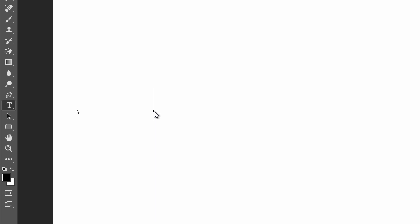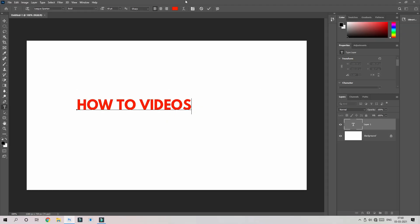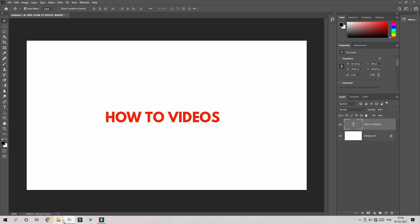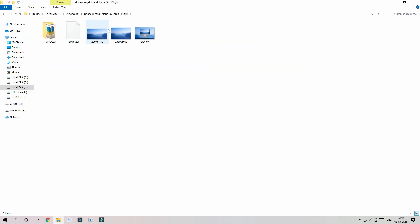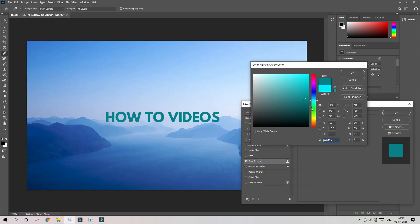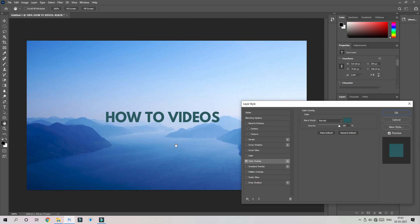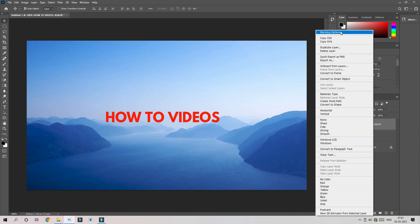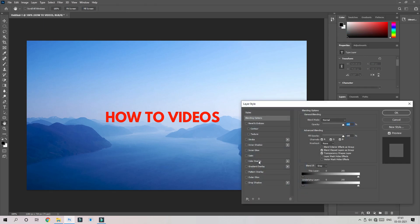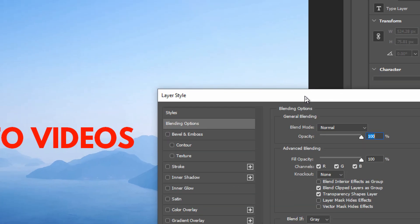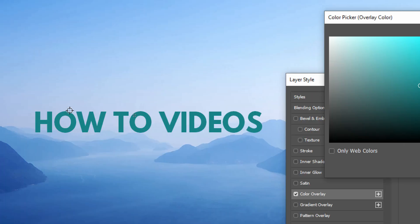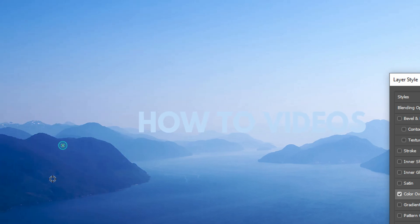Now we will name our channel again and type. Okay guys, now we have to type the name. We have to import the background image, and we have to get the color overlay over the lens — just click.